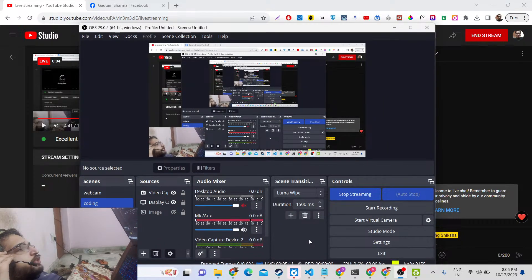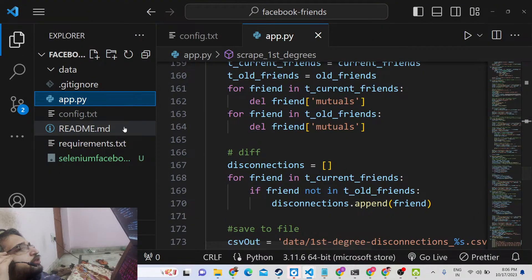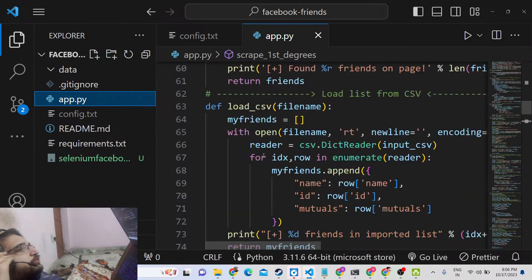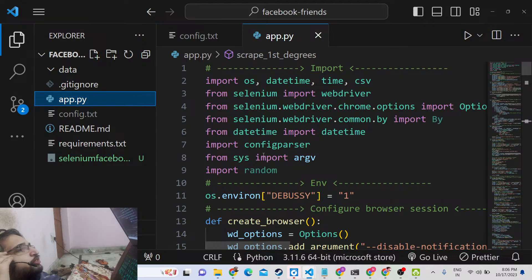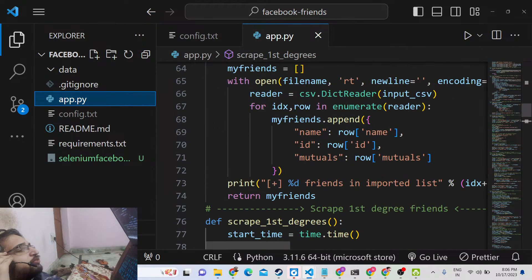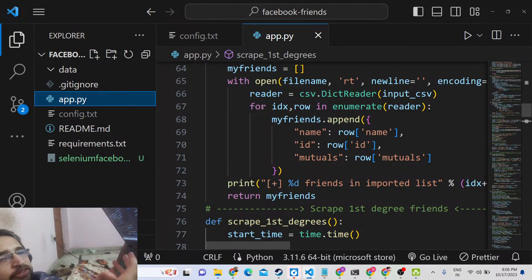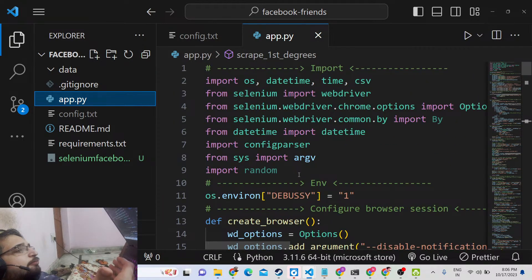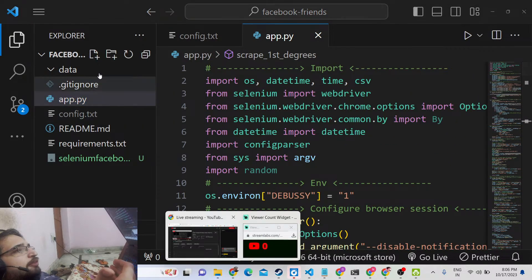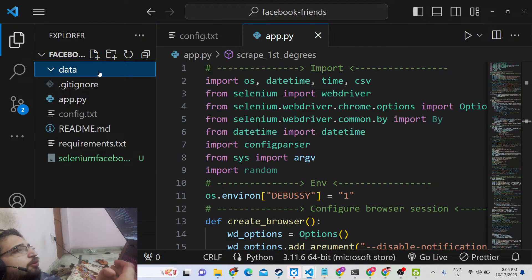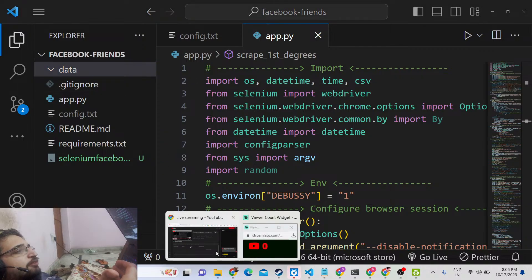Hello friends, today in this tutorial I will show you how to scrape the Facebook friends list using Python and Selenium. I have written a Python script which automates this process of scraping the Facebook friend list using the Facebook API, and now let me show you how it is done.